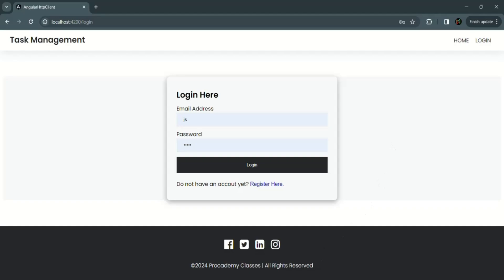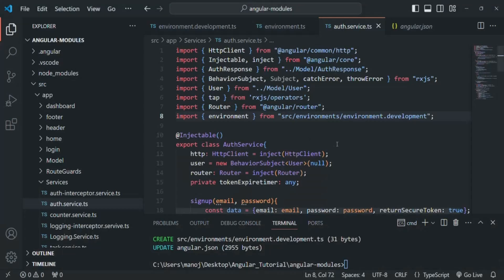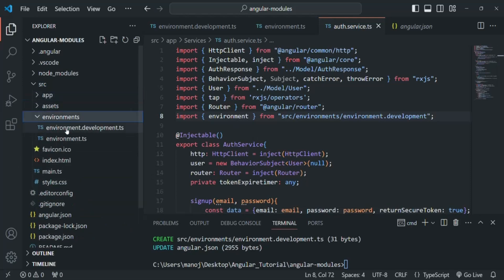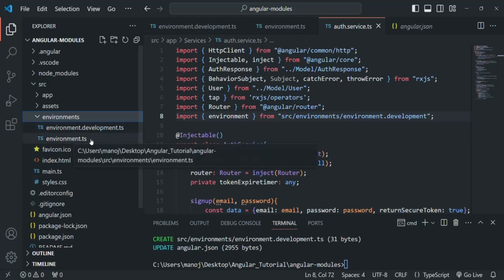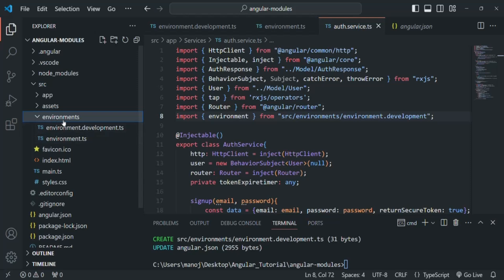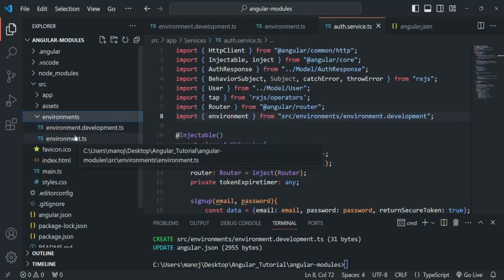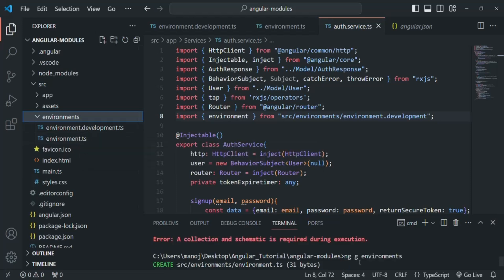I hope with this example you now understand what an environment variable is, what its use is, and how we can set environment variables for production and development environments in our Angular application. To set environment variables for the development environment, we use environment.development.ts. To set environment variables for production, we use environment.ts. To generate these files in Angular 16, you need to explicitly generate the environment folder and the two files within it using the ng generate environments command. In the next lecture, we will prepare this application for production deployment.